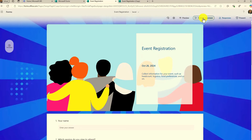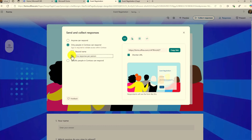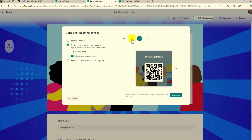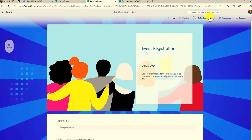The collect responses option has also not changed at all. If I click this you can see: anyone can respond, only people in my organization, you can choose to keep it anonymous so you don't record the name, or say only one response per person. Then you can share that URL as a short link, do the QR code, or give an invite and share it with very specific people. All these same options are still there for responses, just in a nice easy-to-find button.